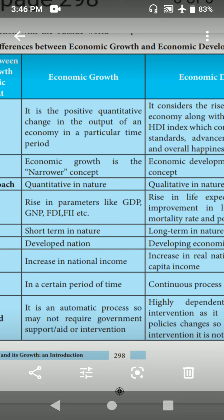What is the definition of economic development? It considers the rise in the output in an economy along with the advancement of HDI — Human Development Index — which considers a rise in living standard, advancement in technology, and overall happiness index of a nation. Once again recalling: economic growth is the positive quantitative change in the output of an economy in a particular time period. Economic development considers the rise in output in an economy along with the advancement of the Human Development Index, which considers a rise in living standard, advancement in technology, and overall happiness index of a nation.